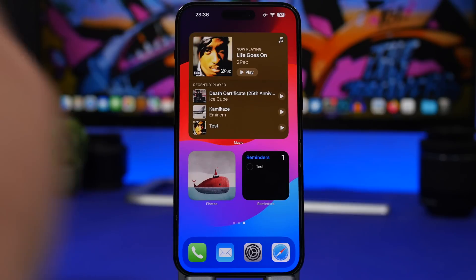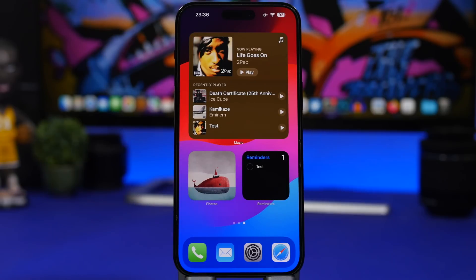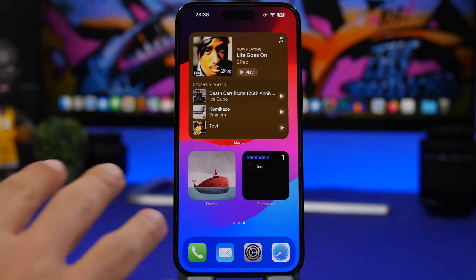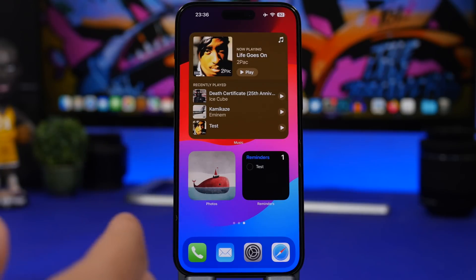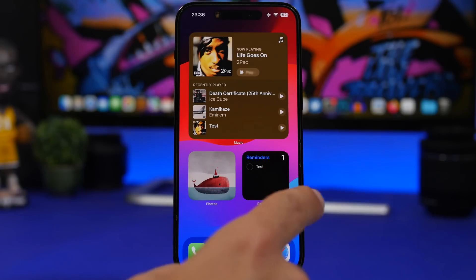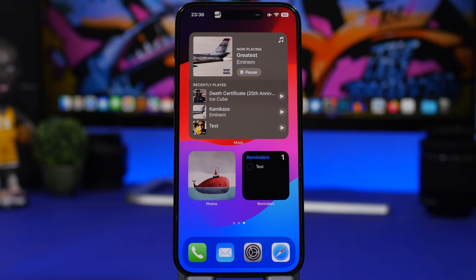Now, we have interactive widgets on the home screen of our iOS 17 devices. Initially, from the keynote, we thought this would be exclusive to iPadOS, but it turns out there's a feature on iOS as well. You can go ahead and start playing music right from the widget on the home screen — there's a play and pause button right there, which is really cool.